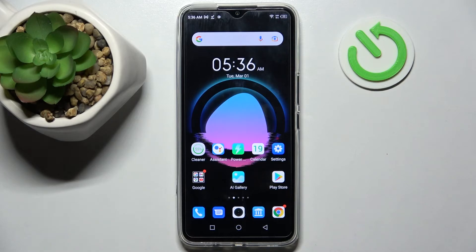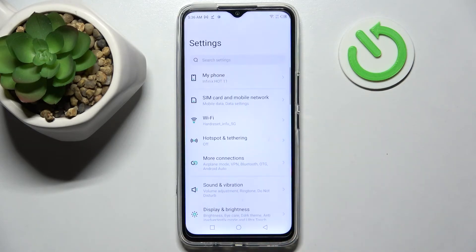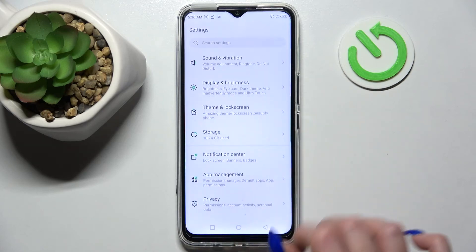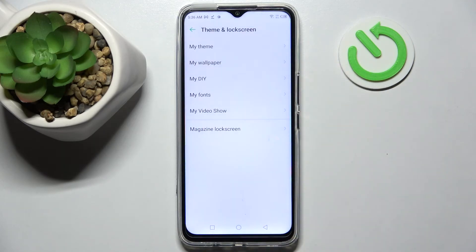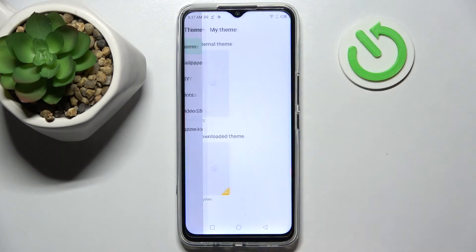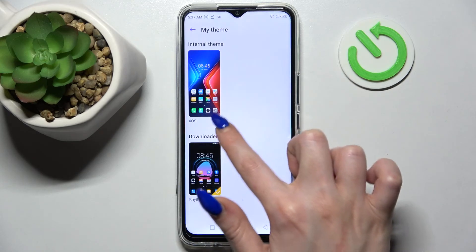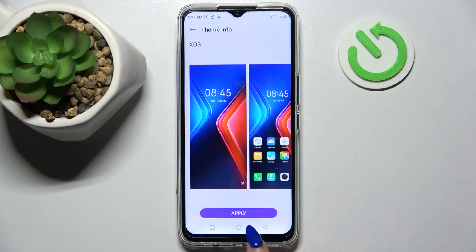But if you wish to go back to the default one, you can always do that by tapping on Settings, then scrolling down and choosing Themes and Lock Screen. Then tap on My Theme, choose the default one over here, and apply it by choosing Apply.